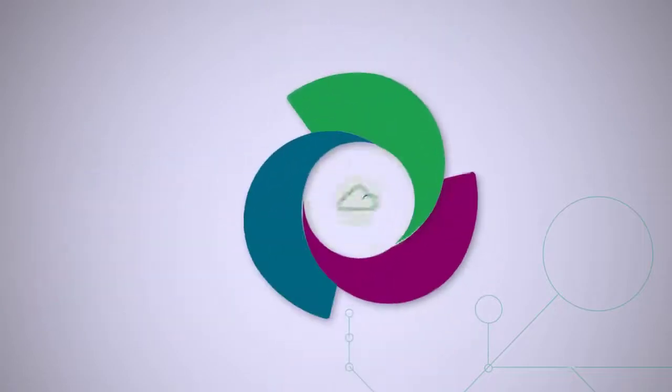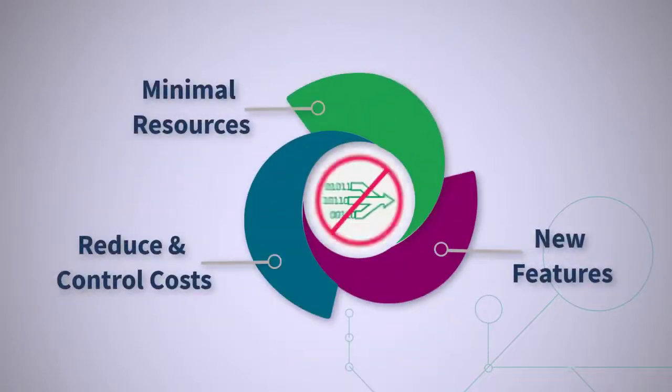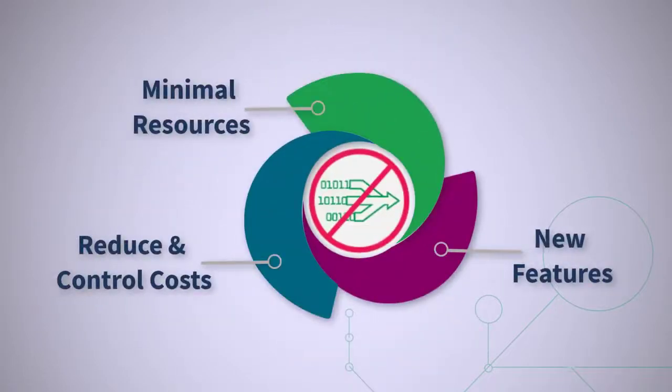You need a solution that still provides all the advantages of SaaS but doesn't require you to move your data.